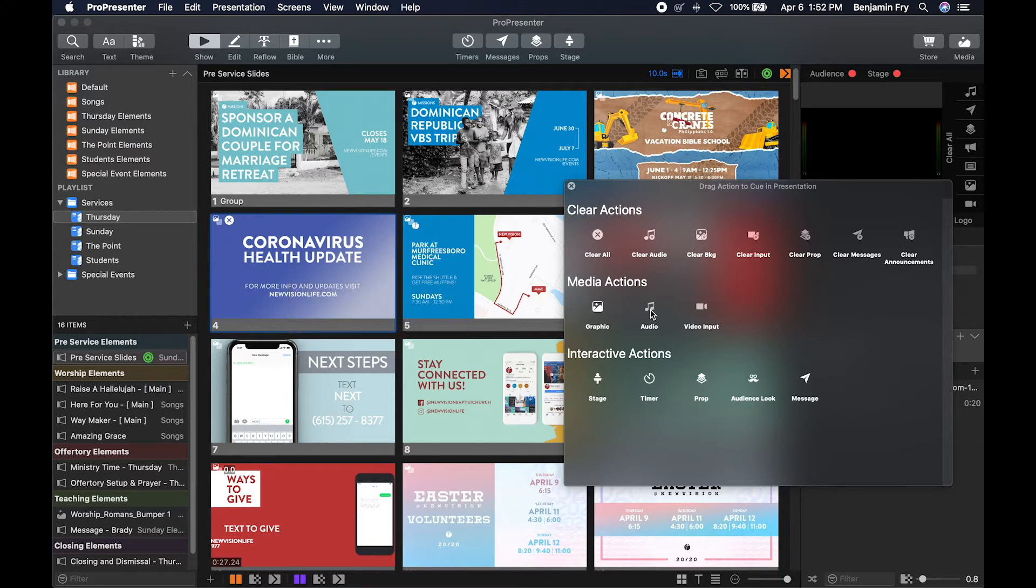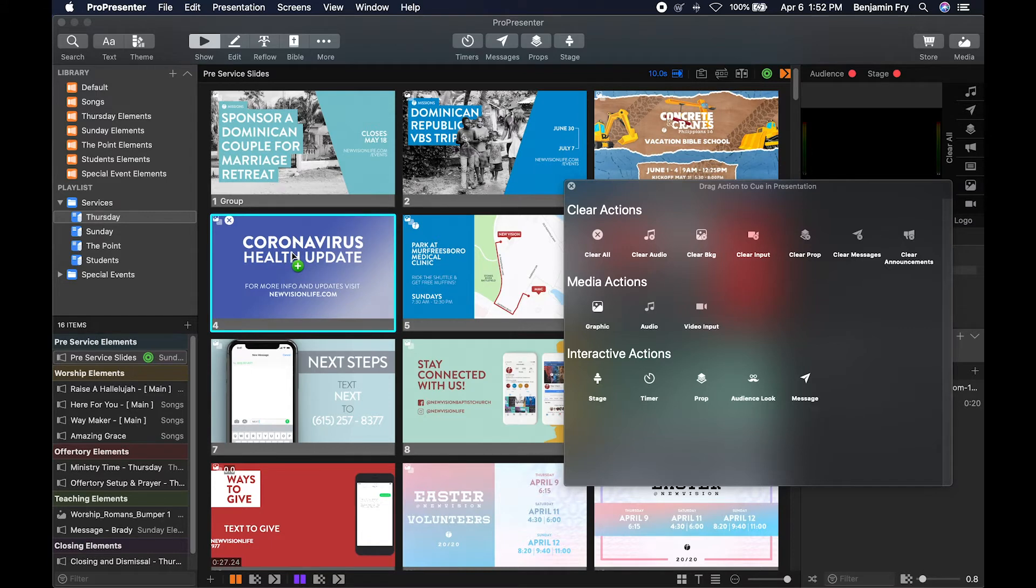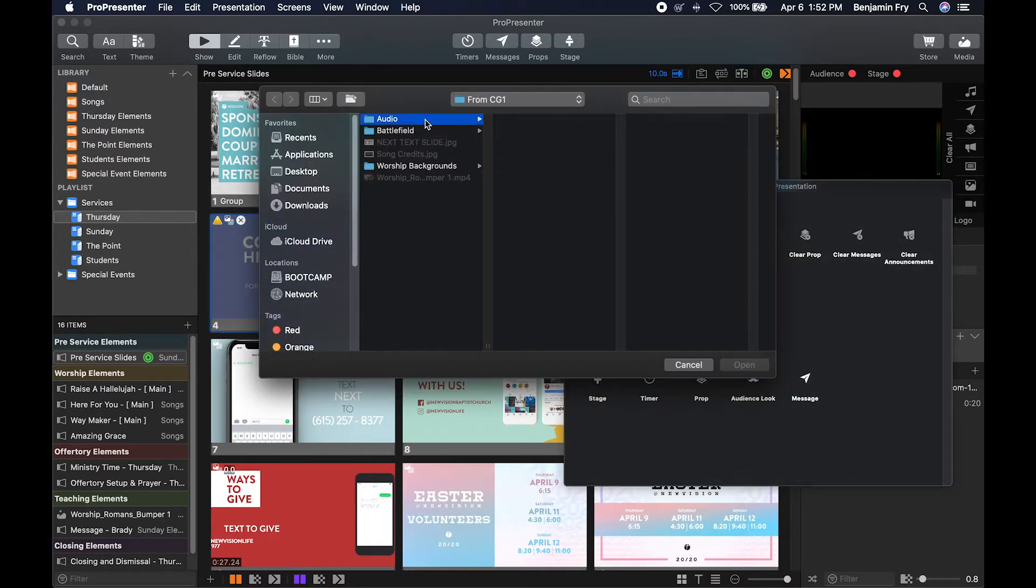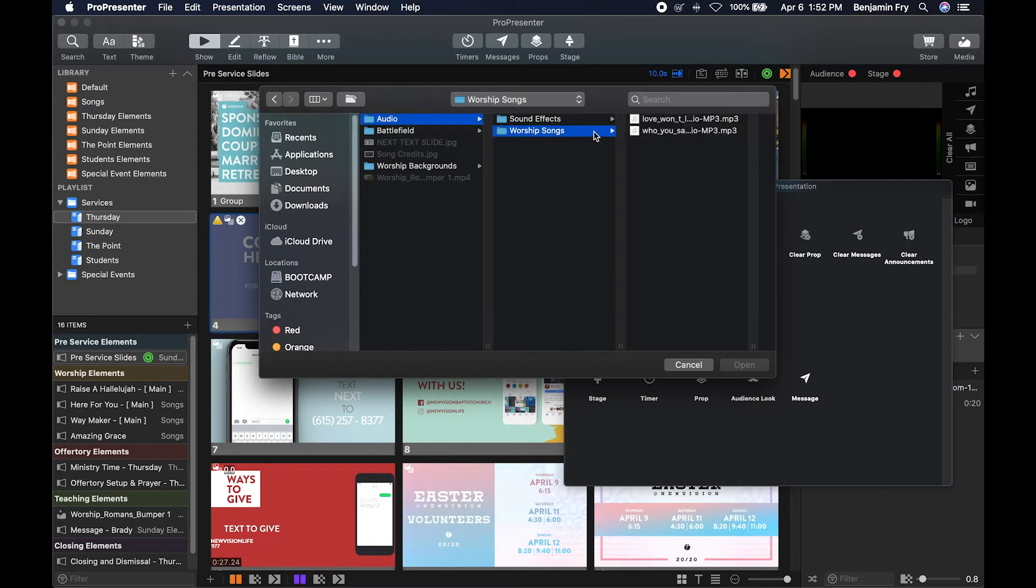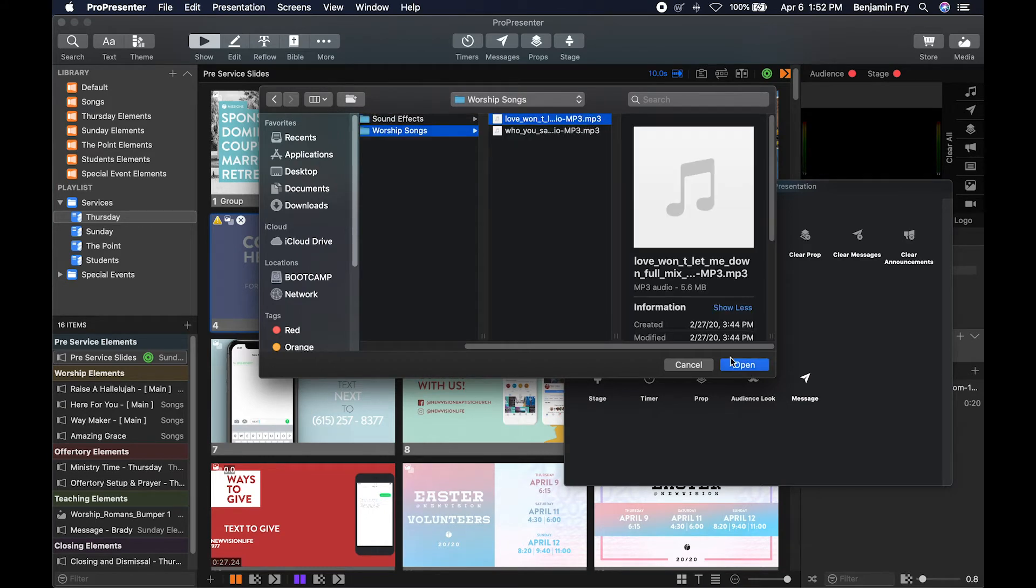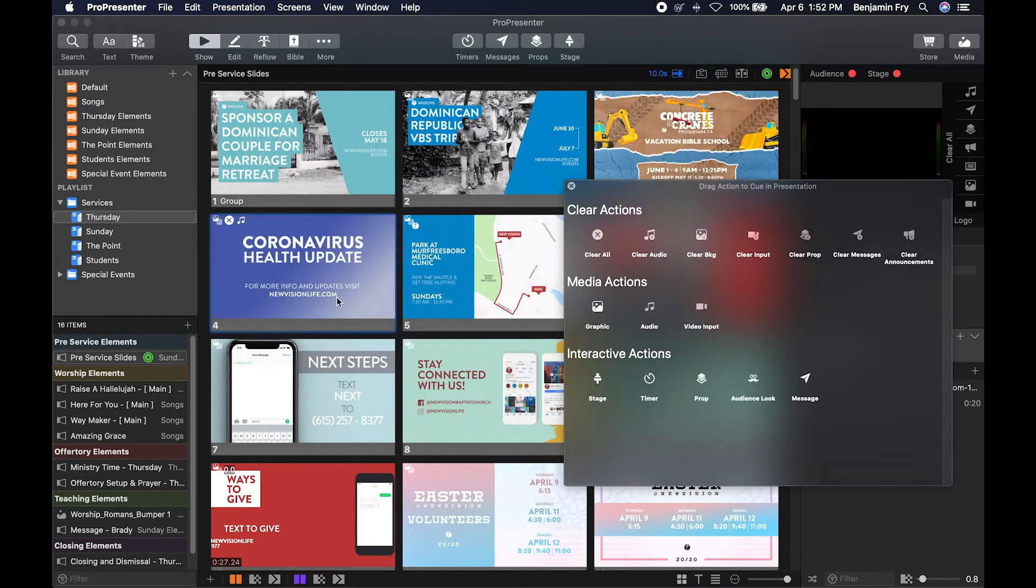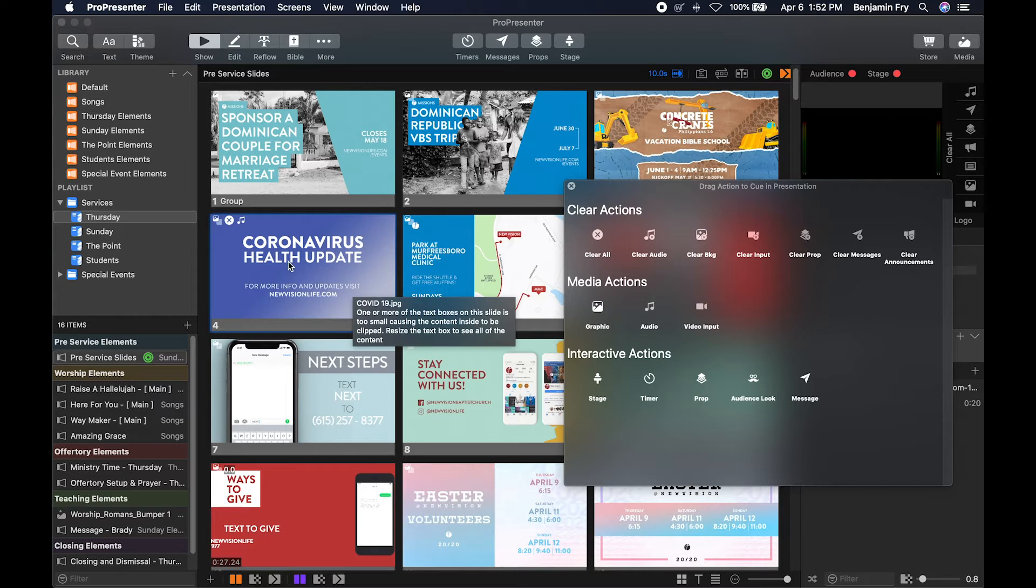Then we can add audio to our slide. We can have graphic and audio at the same time. So if we were to select that, it would ask us to find our audio. We could select it and import it. Now when we click on this slide, the slide will appear and it will start playing the song.